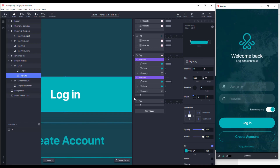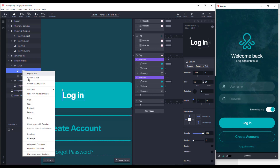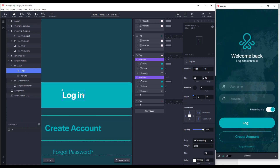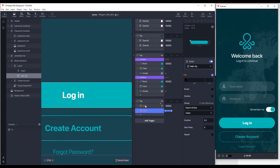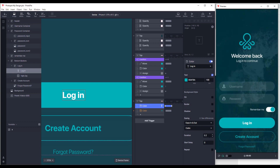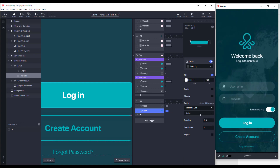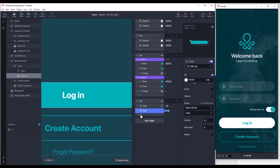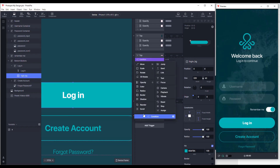Now we can adjust our login background as we wish. We're going to add a color response — but first let's convert this layer to text. Now we can add a color response in our tap trigger. Basically we're going to add two color responses: one for the login text and one for the login background. For the text, we'll change it from white to green, with a duration of 0.1 seconds, and add a white color for the login background with duration 0.1 as well.